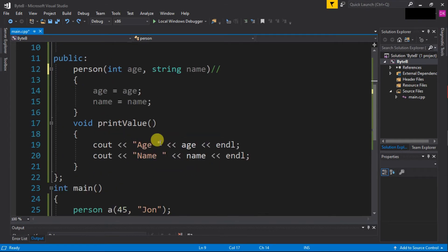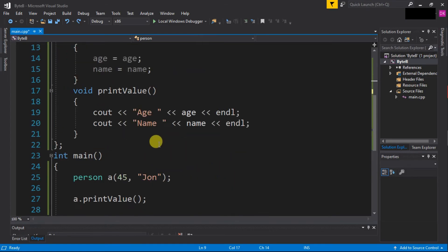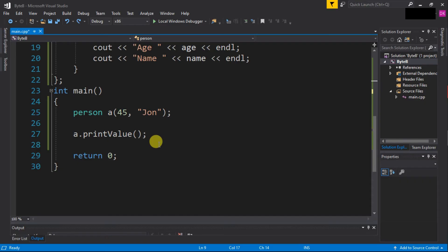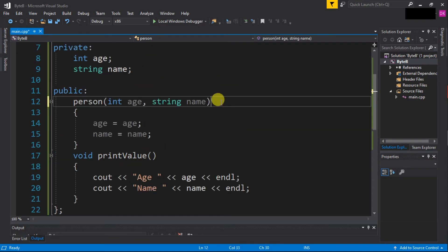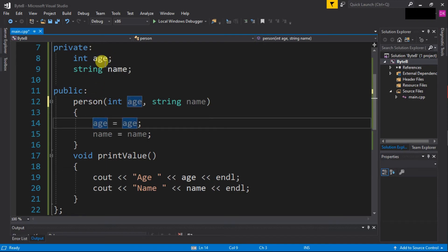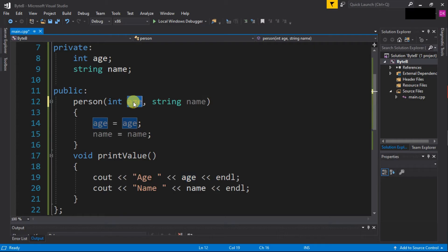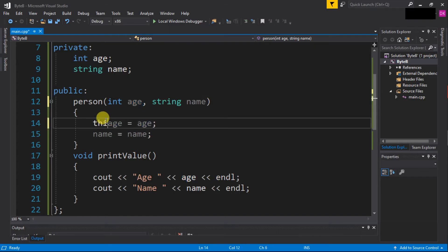Now to solve this problem, C++ provides us a method to indicate that we are actually talking about the class age variable, not the local age variable. For that, we will use the 'this' keyword.